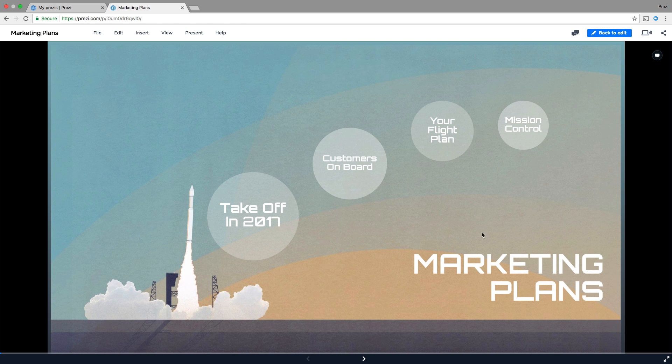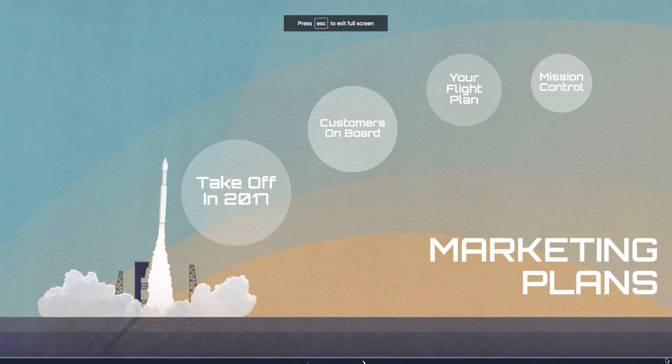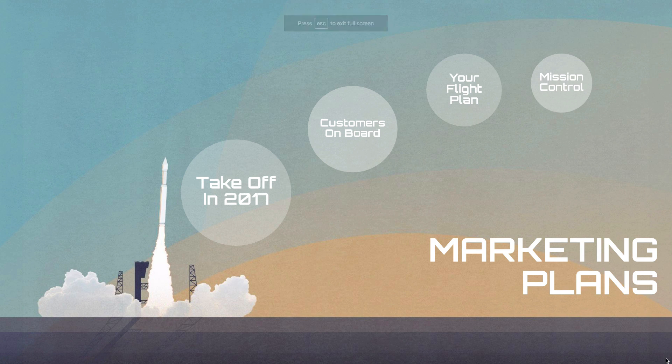To go full screen click on the button in the lower right corner. Now let's show your audience your masterpiece.